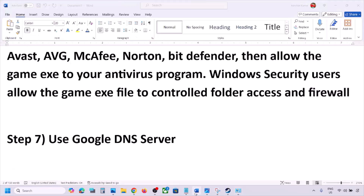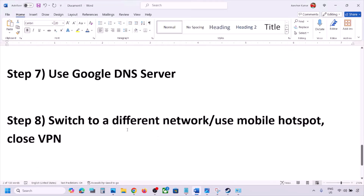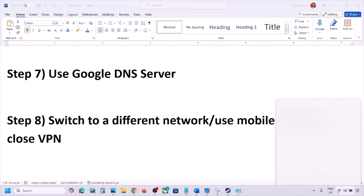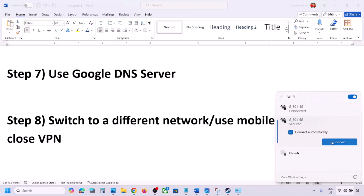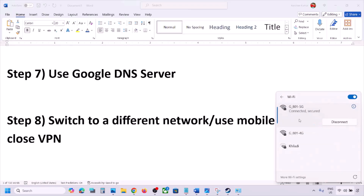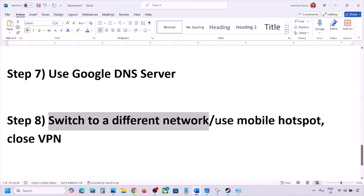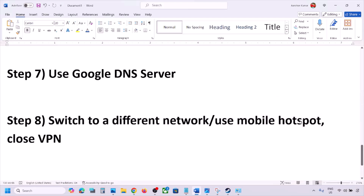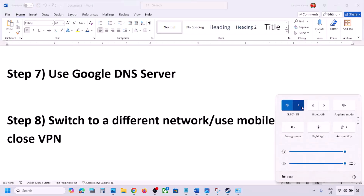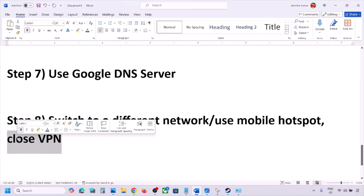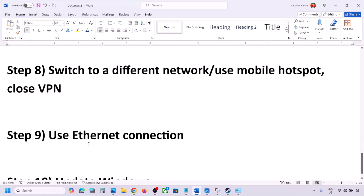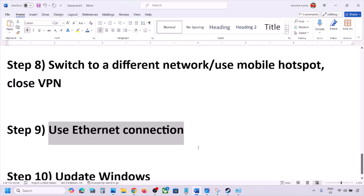Next step is to switch to a different network. If you have another network available, connect to it and check. You can also switch to a mobile hotspot — turn on mobile data on your phone, enable the hotspot, connect your computer to your phone's network, and launch the game. If you are using a VPN, close it and check.